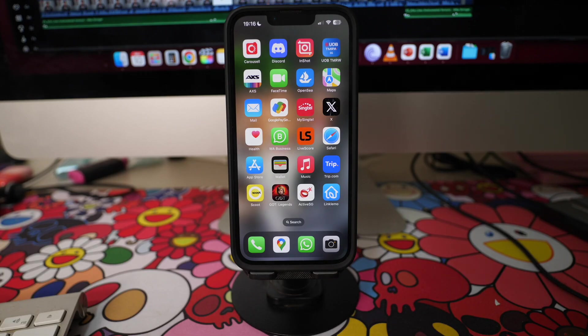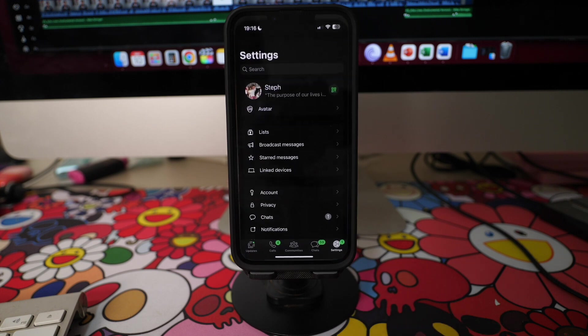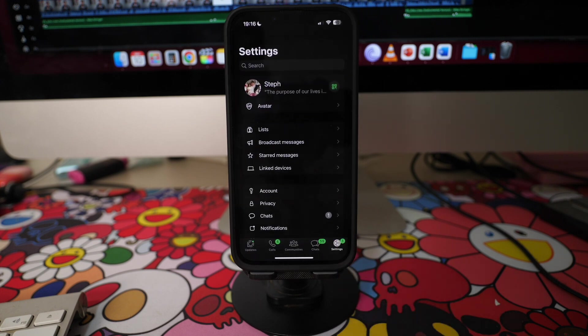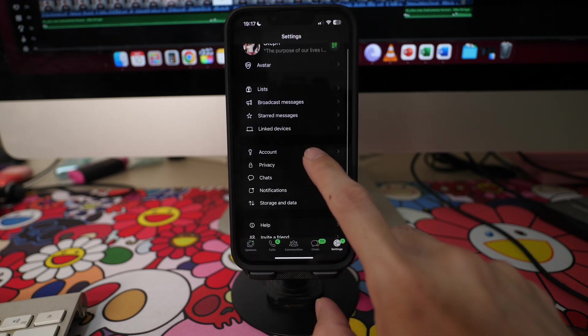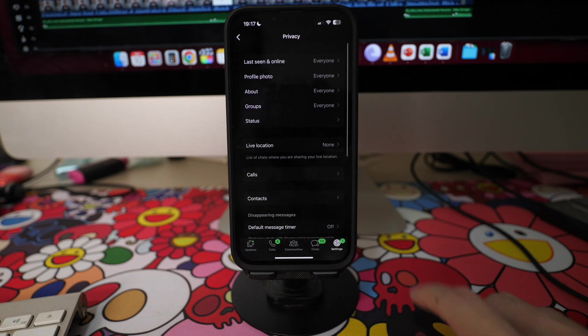Go to your WhatsApp on your phone and tap on settings on the bottom right of your screen. Then tap on privacy and scroll down until you see the option read receipts.